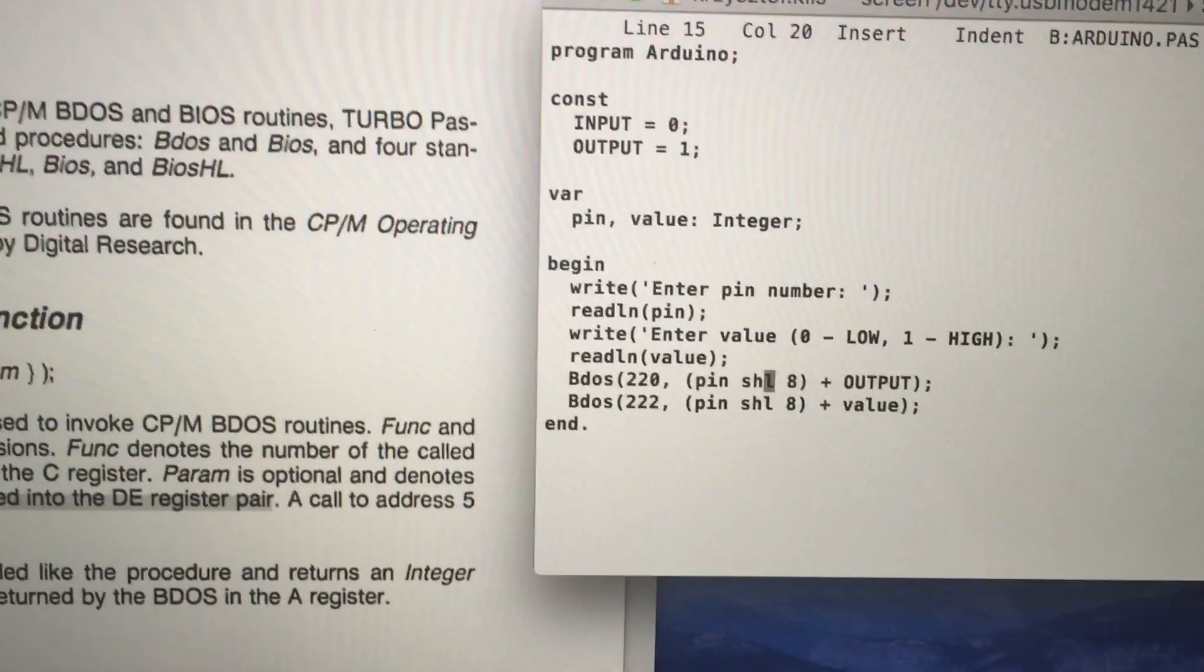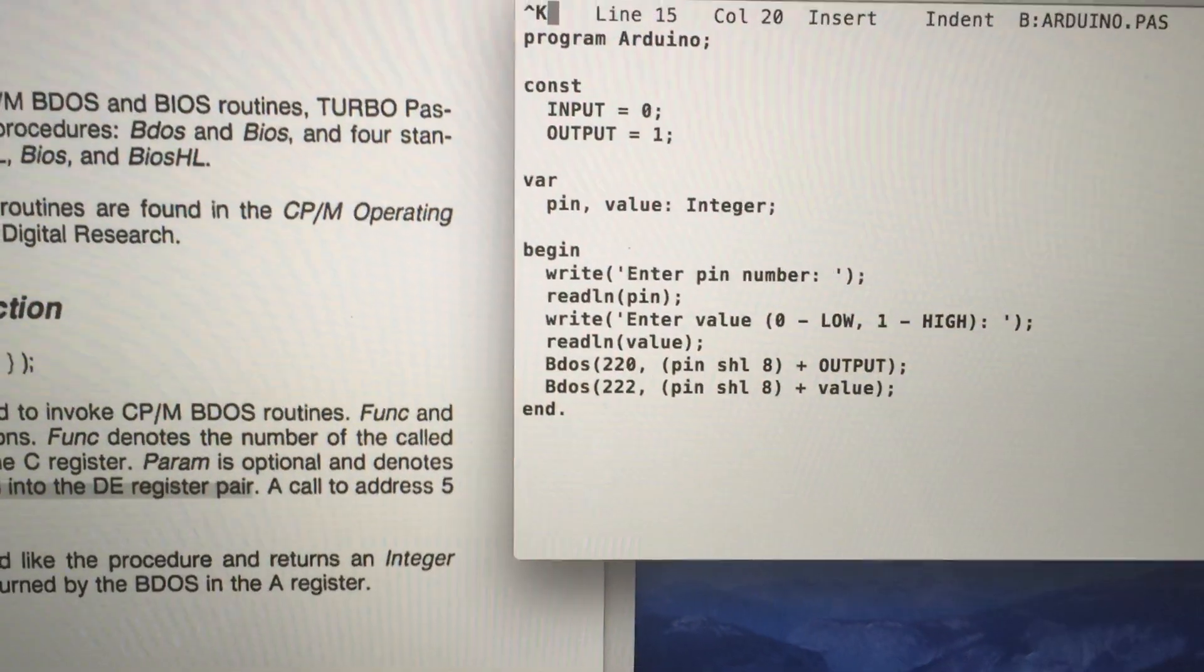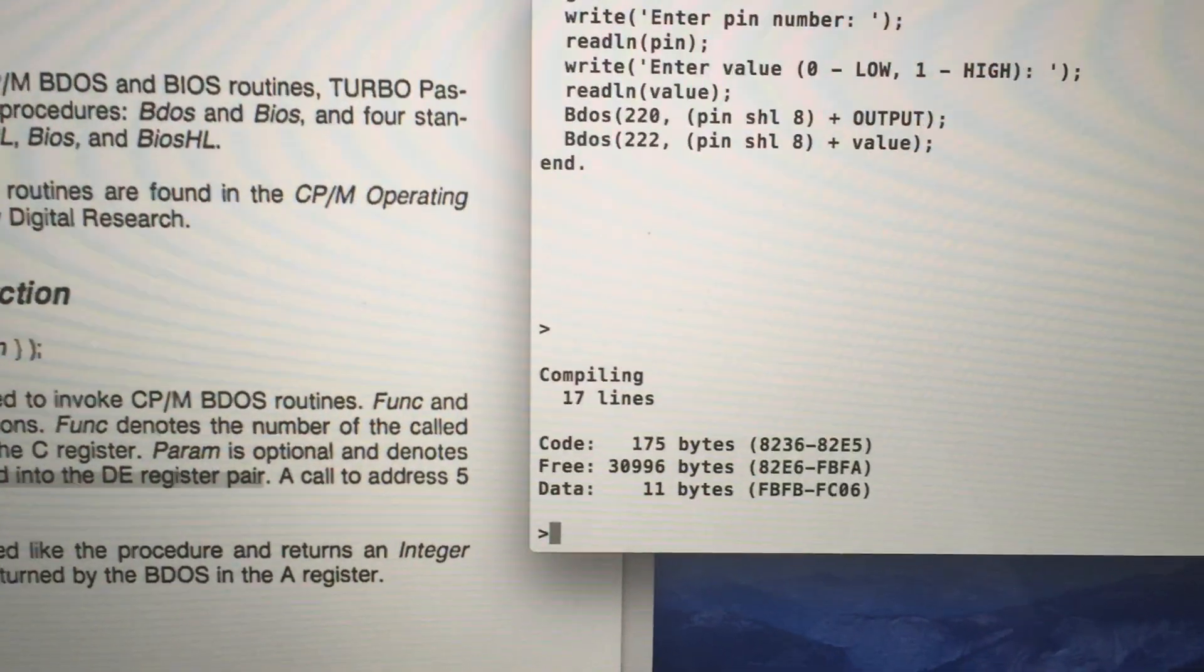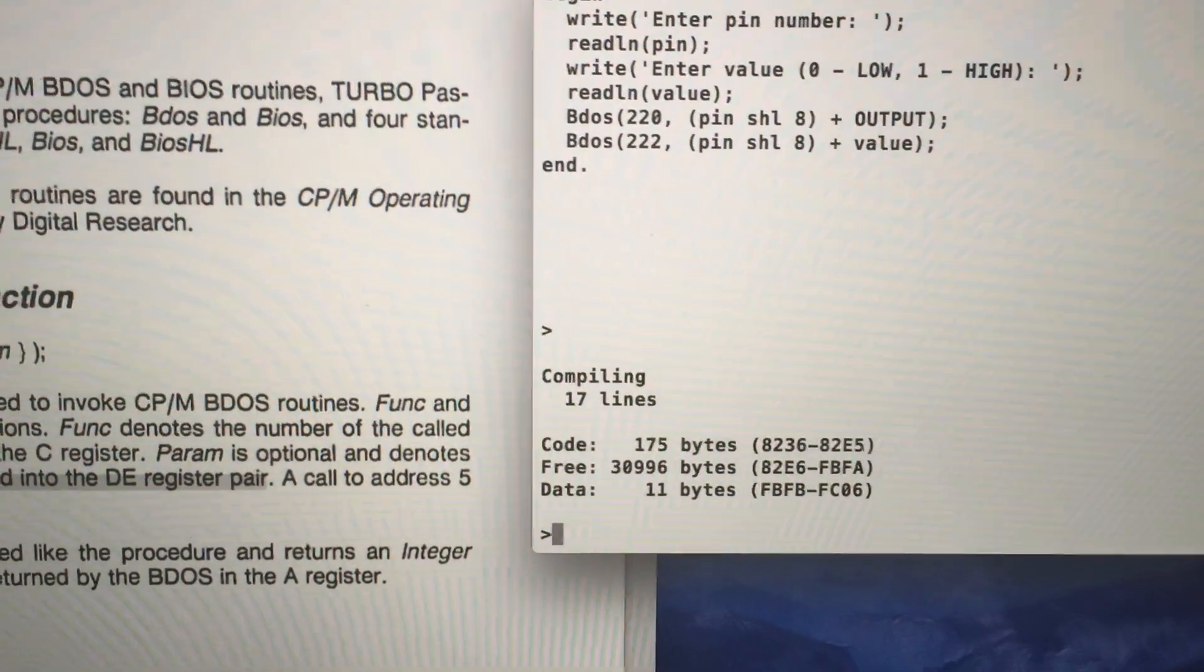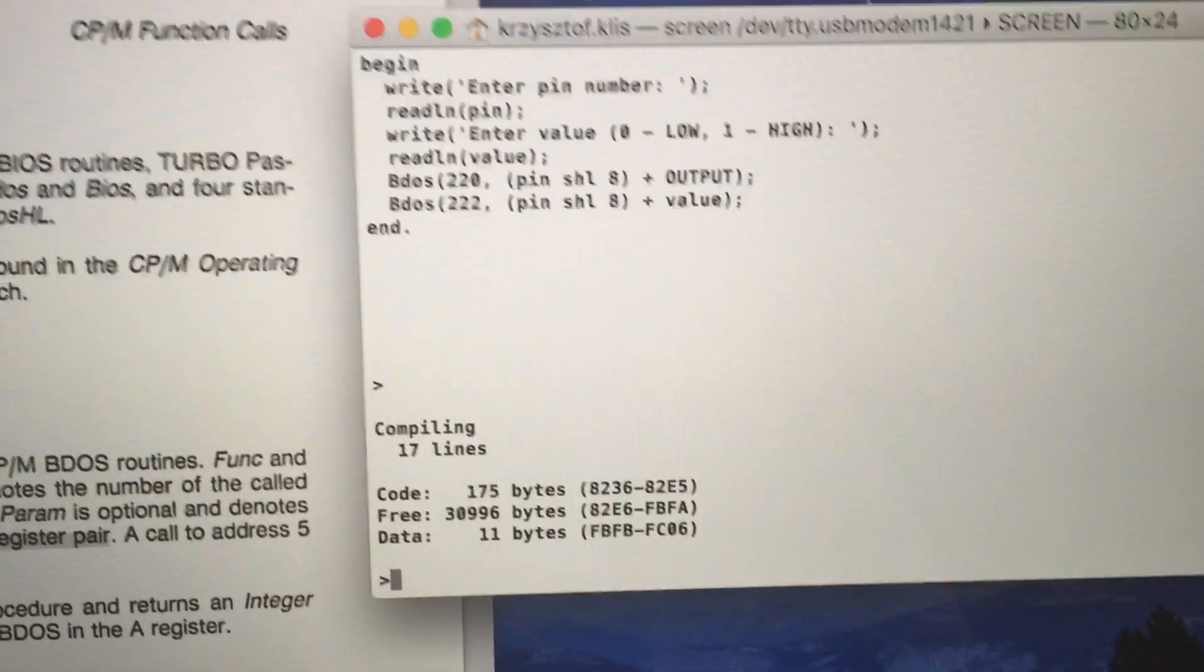Now let me show you how it works. I have now compiled the program.